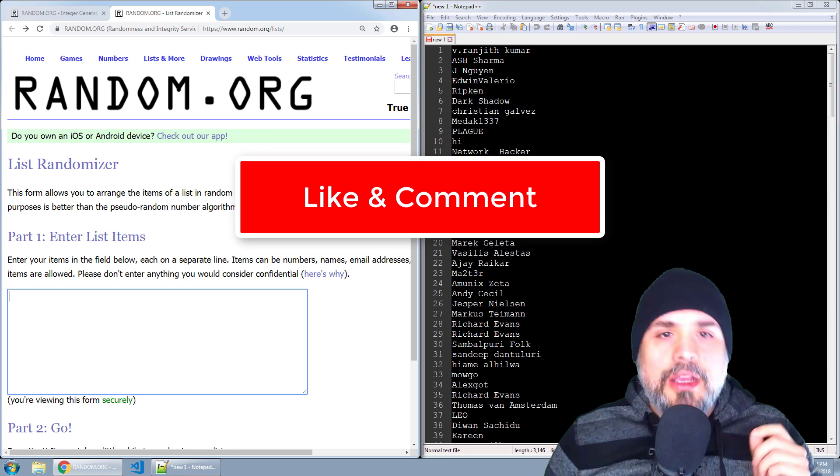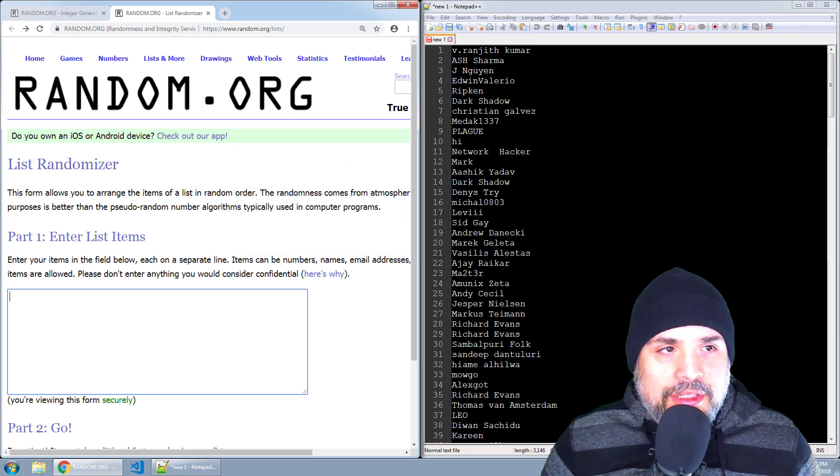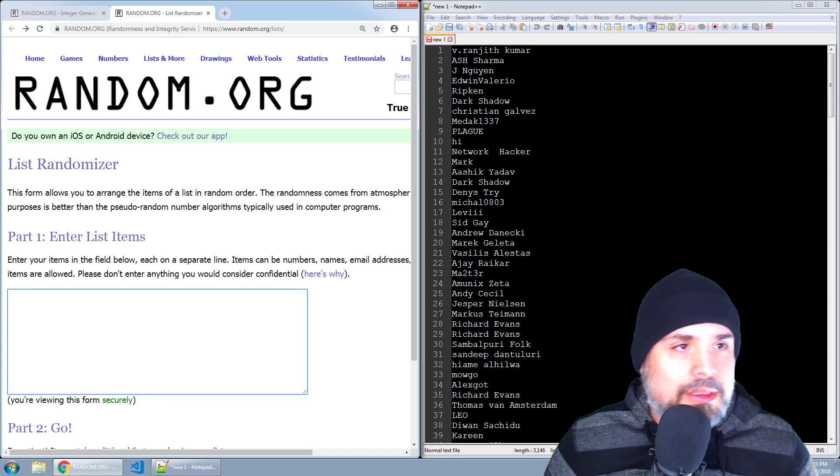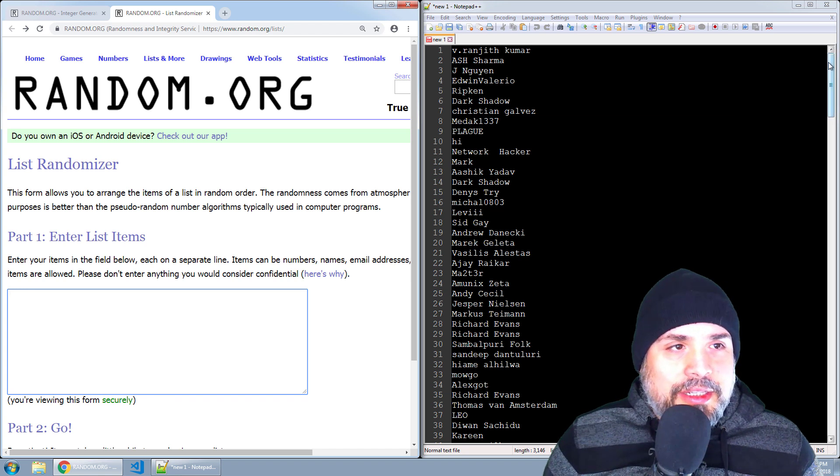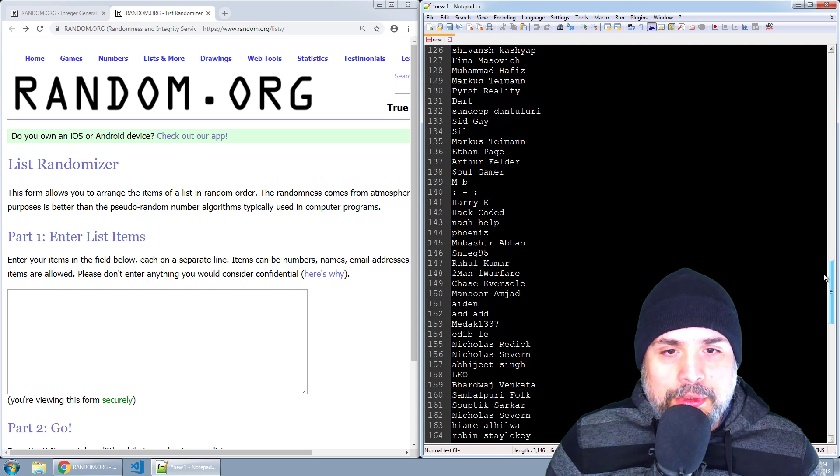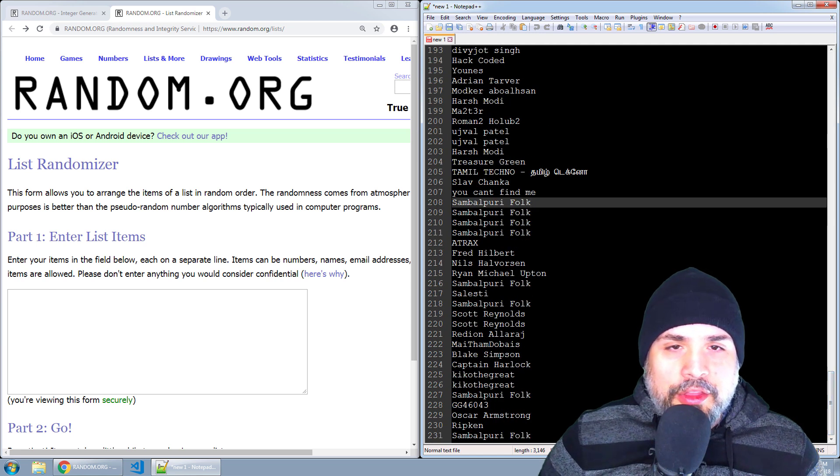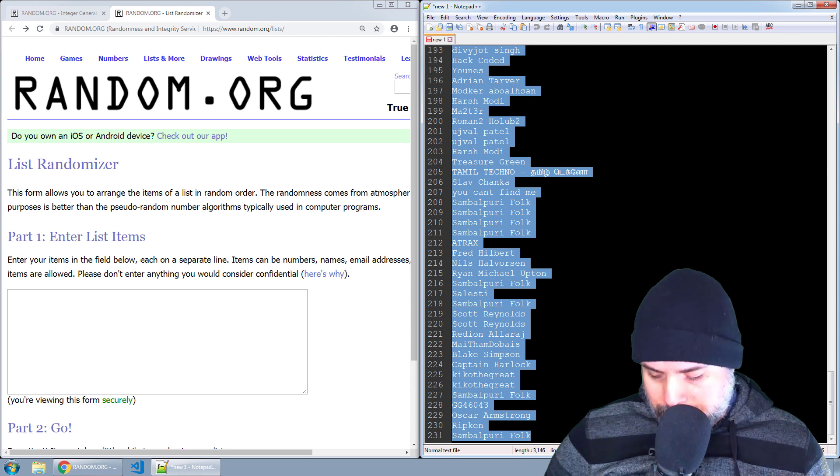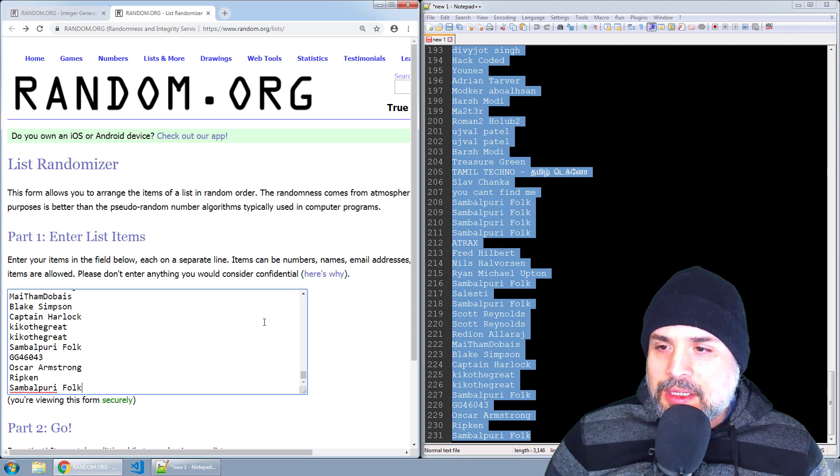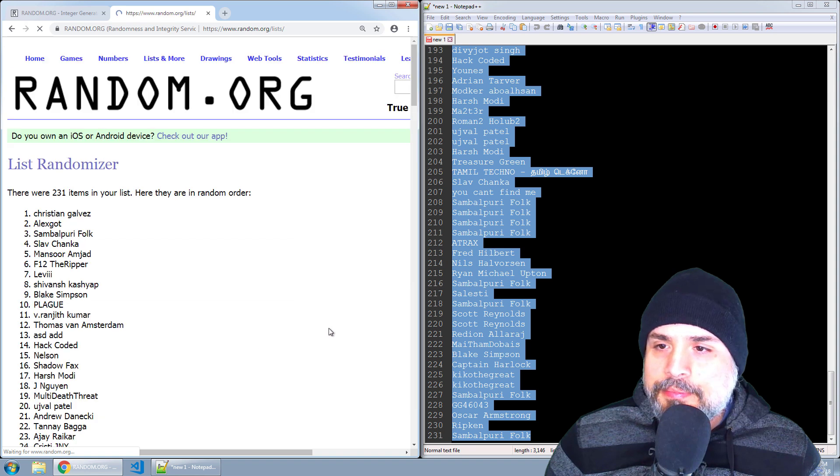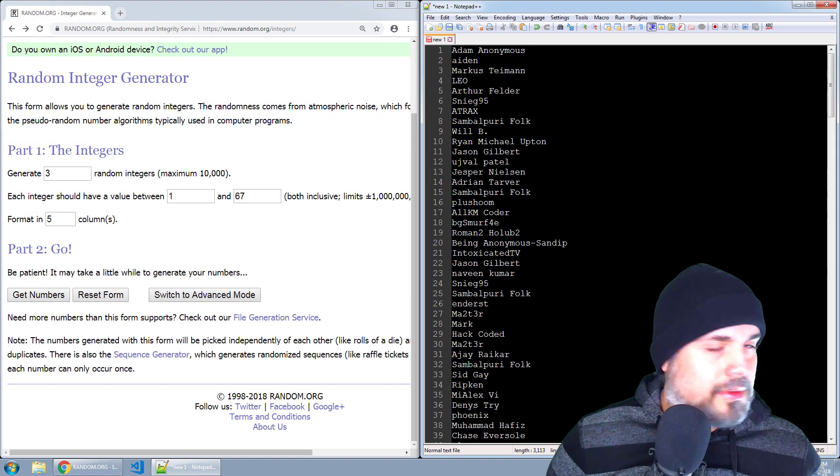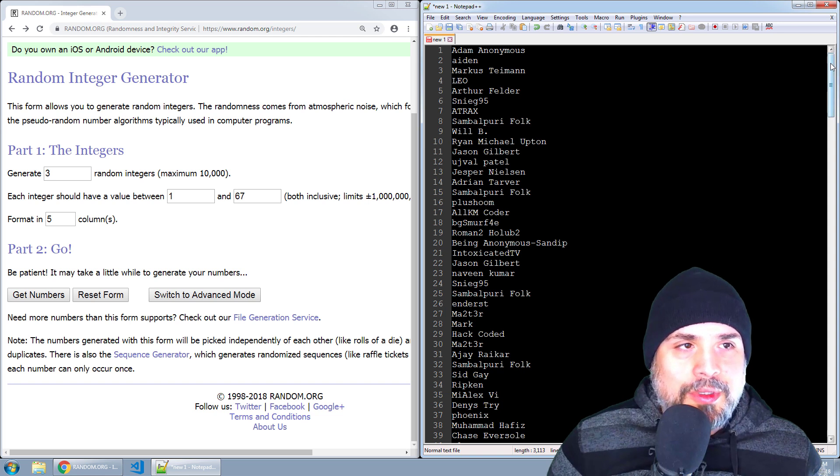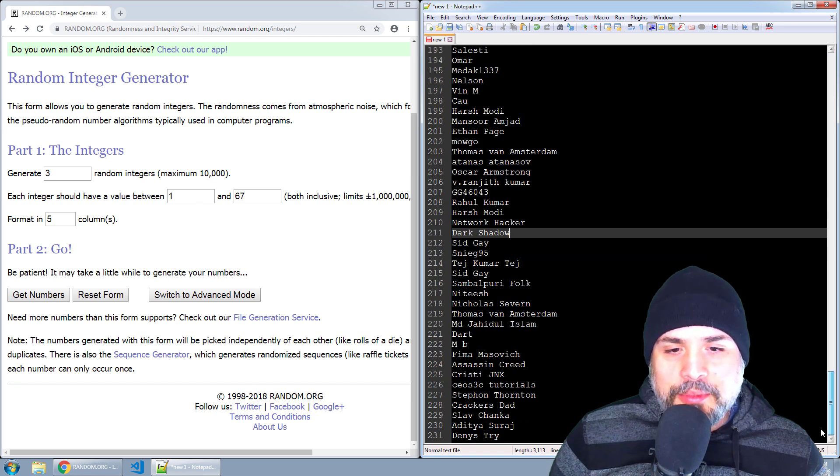All right, so let's get started for this week's drawing and this week we're going to do three drawings. So as you can see, the list here is growing. We are up to 231 entries. So the first thing I'm going to do is I'm going to copy this list and I'm just going to scramble it up and randomize it.